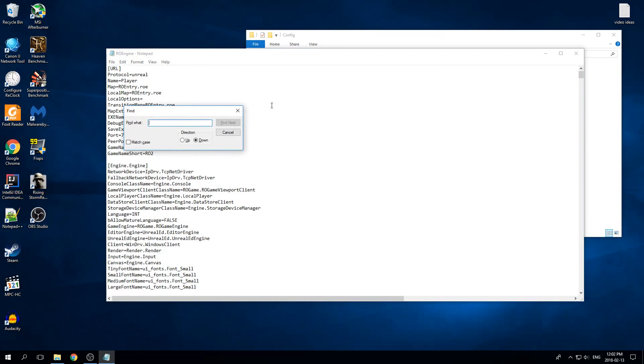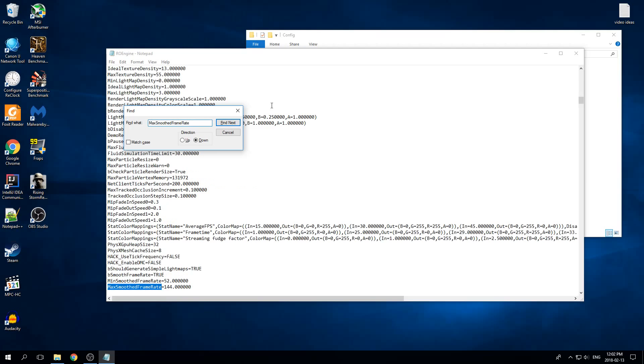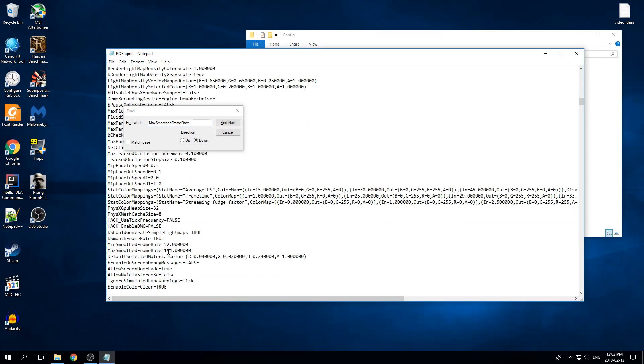So then we're going to search max smooth frame rate. We're going to want to change this value right here to your monitor's resolution. So I have it set to 144 because my monitor is 144 hertz.